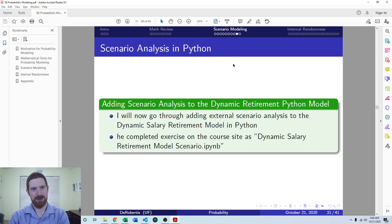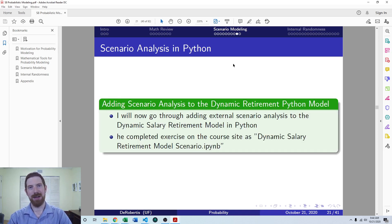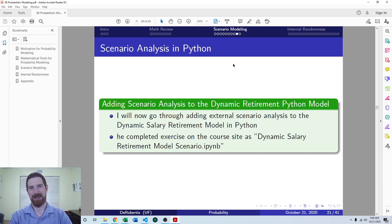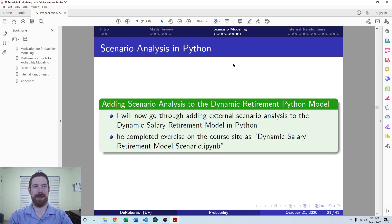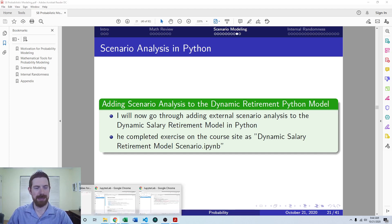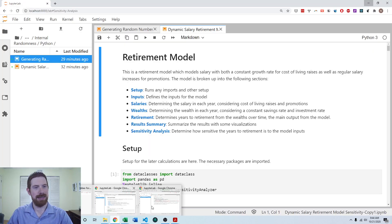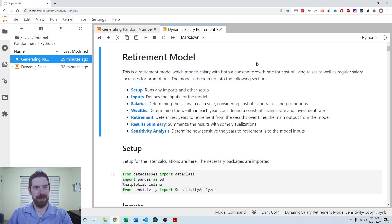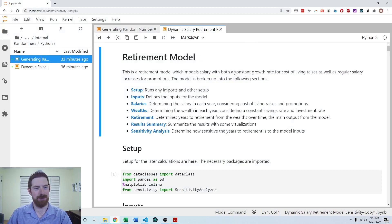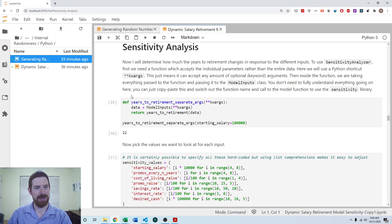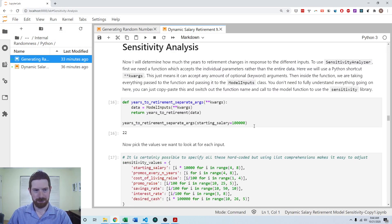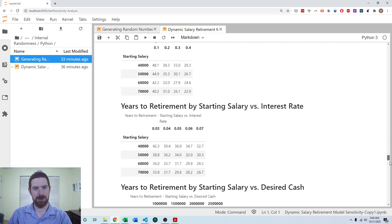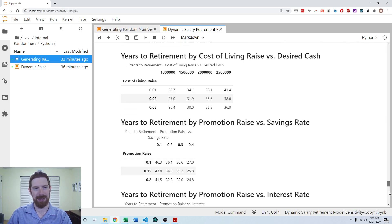So let's look at an example of how we can add this scenario analysis, external scenario analysis to an existing Python model. So we'll work with the dynamic salary retirement model as we have been. And we'll work here from the one that already has the sensitivity analysis incorporated in it.